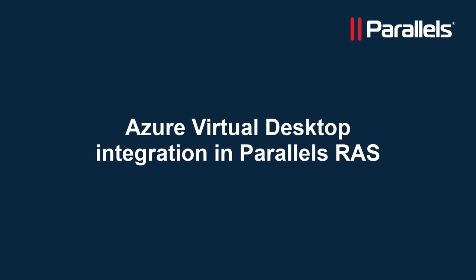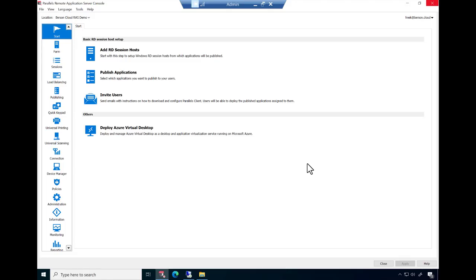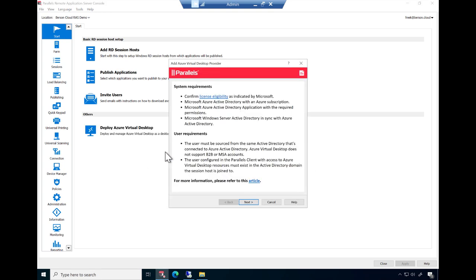The goal of this video is to show you how Parallels RAS can be used to deploy all aspects of AVD and create a production-ready environment in no time. We start our journey in the Parallels RAS console. As you can see, the console provides access to a wizard to help you deploy AVD. Go to Start and click on Deploy Azure Virtual Desktop.